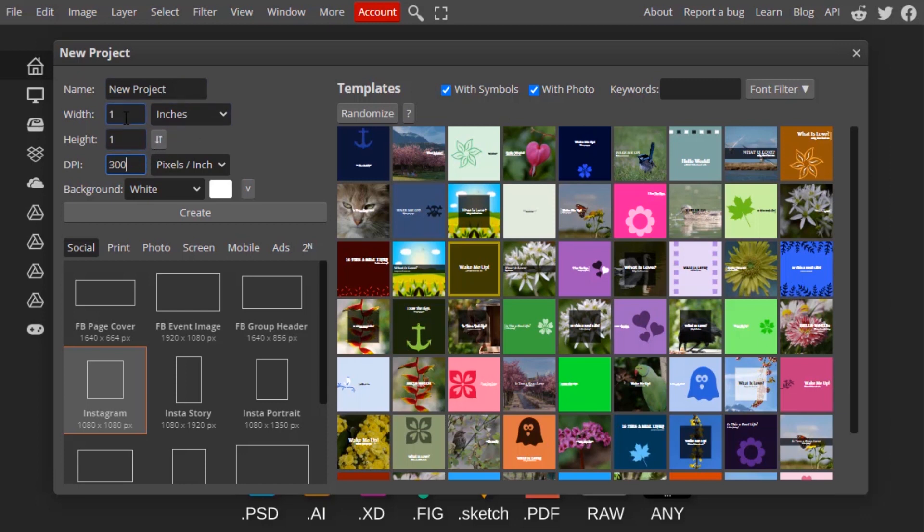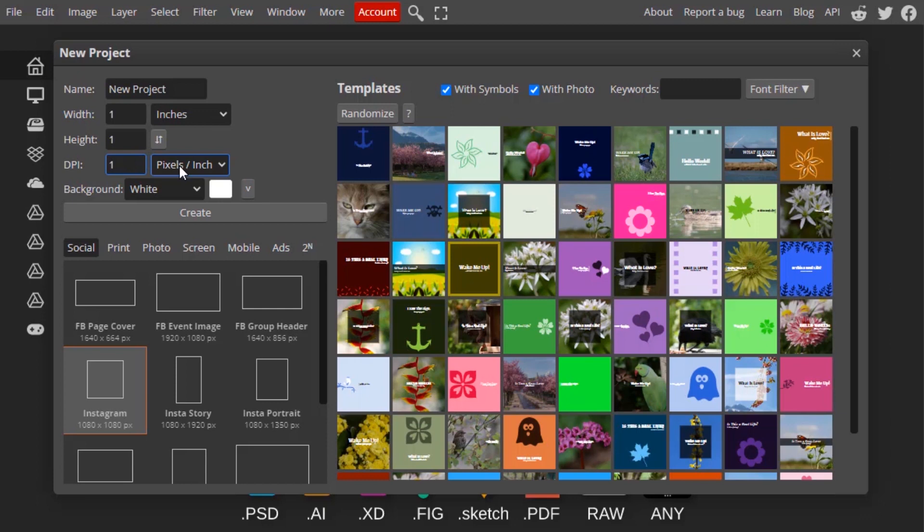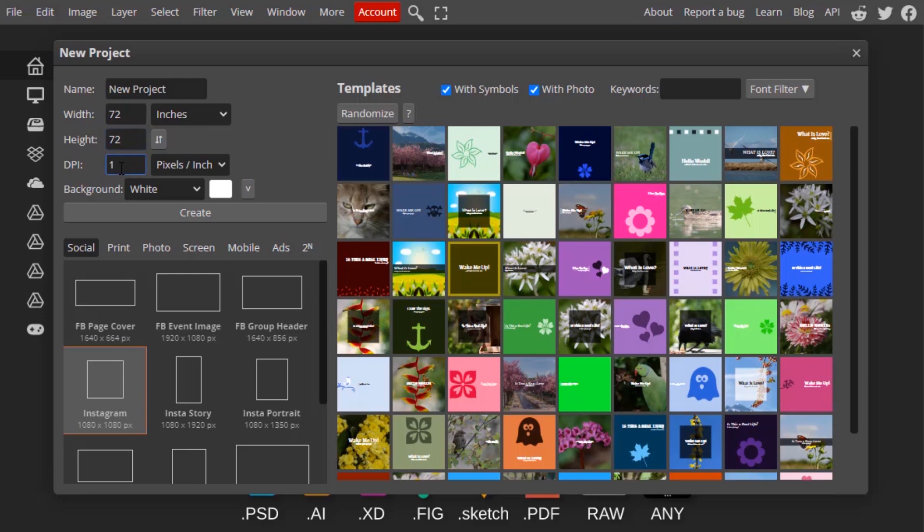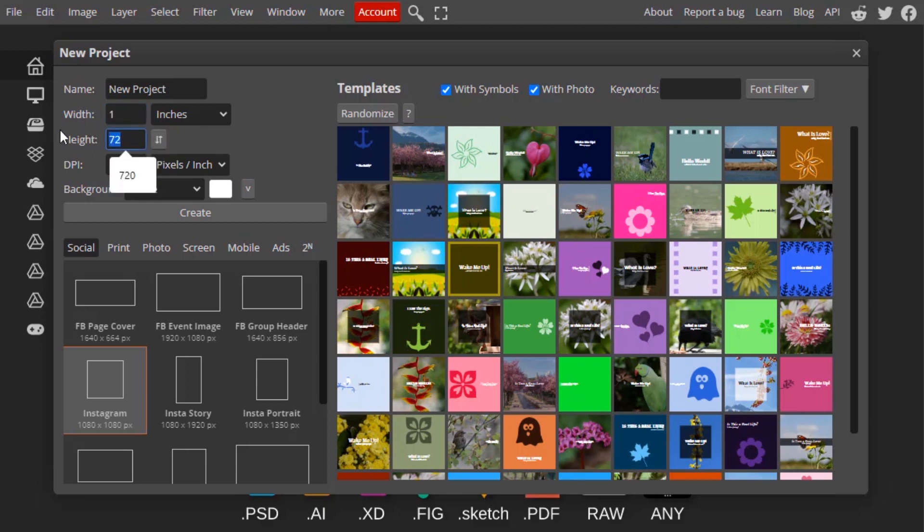For example, I'm gonna change the DPI to 1 and you can see it automatically changed the width and height to 72. 72 pixels will be there since the width and height is 72 and pixels per inch is 1. So to explain, I'm gonna change the width to 1 and the height to 1, so 1 inch by 1 inch and 1 DPI, which means only 1 pixel will be in this project. So let's create and see.